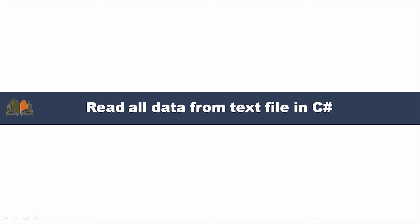Hi friends, welcome to Vikration Technologies. Today we are going to discuss how to read all data from a text file in C Sharp.